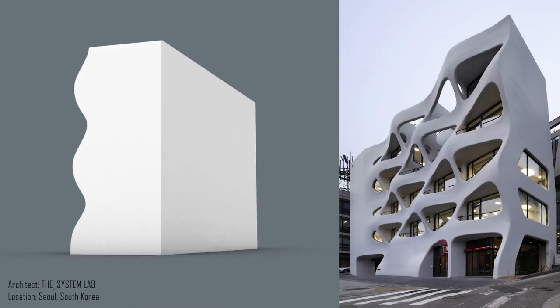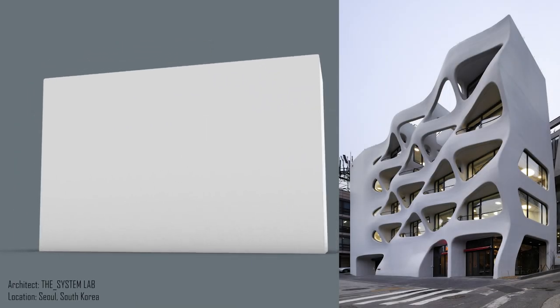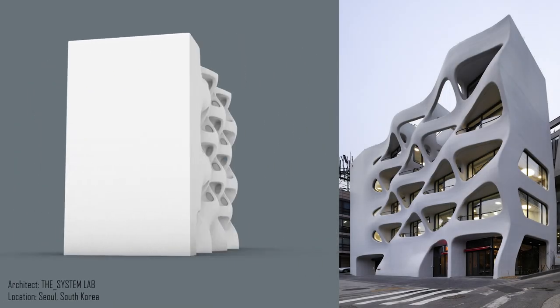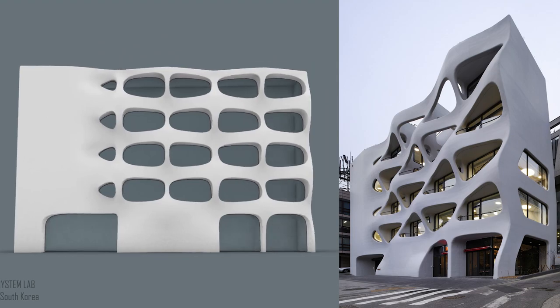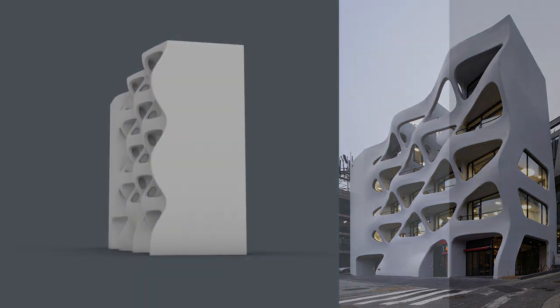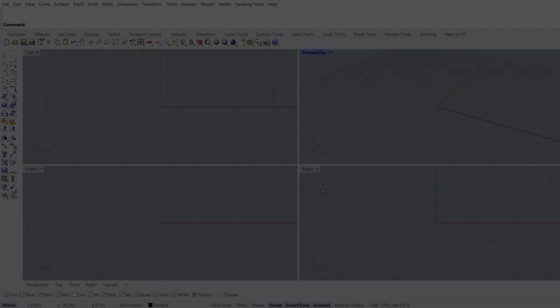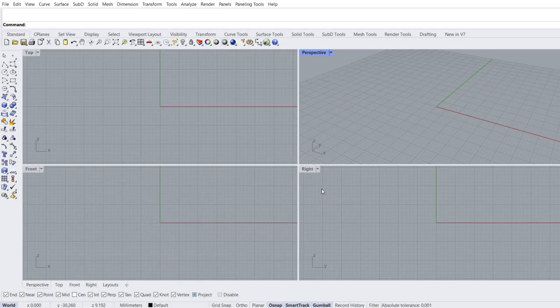The System Lab, location: Seoul, South Korea. Welcome to a new tutorial. After this tutorial you will have more skills in modeling organic forms. Let's get started.